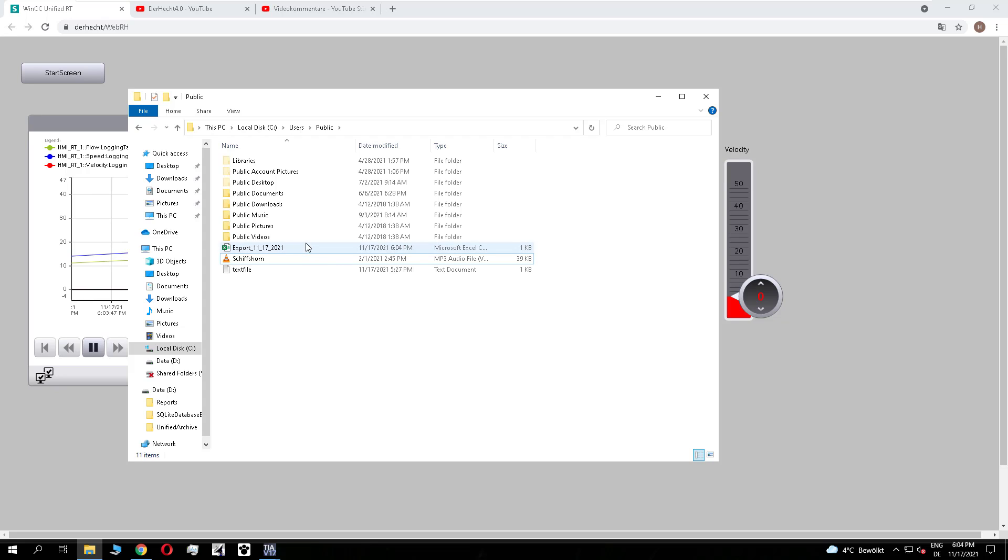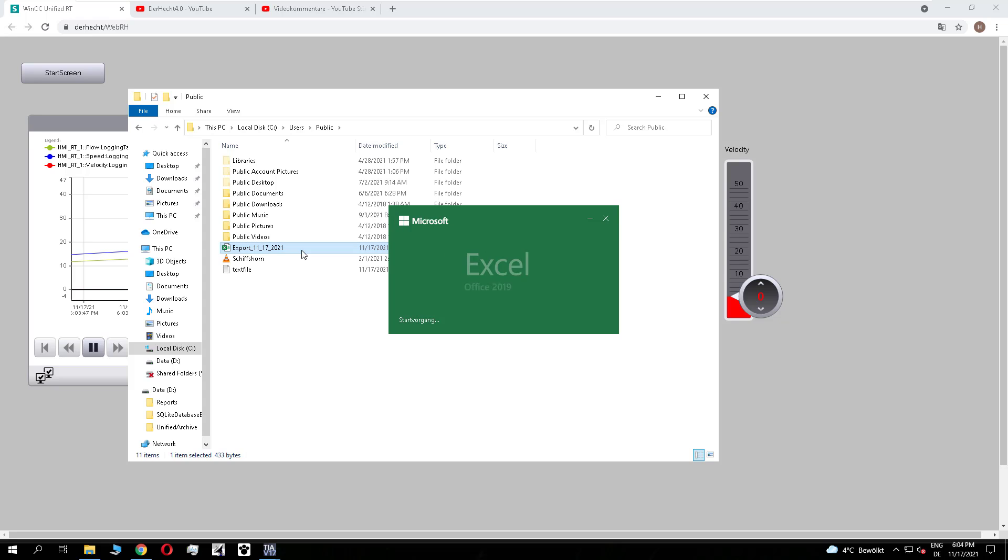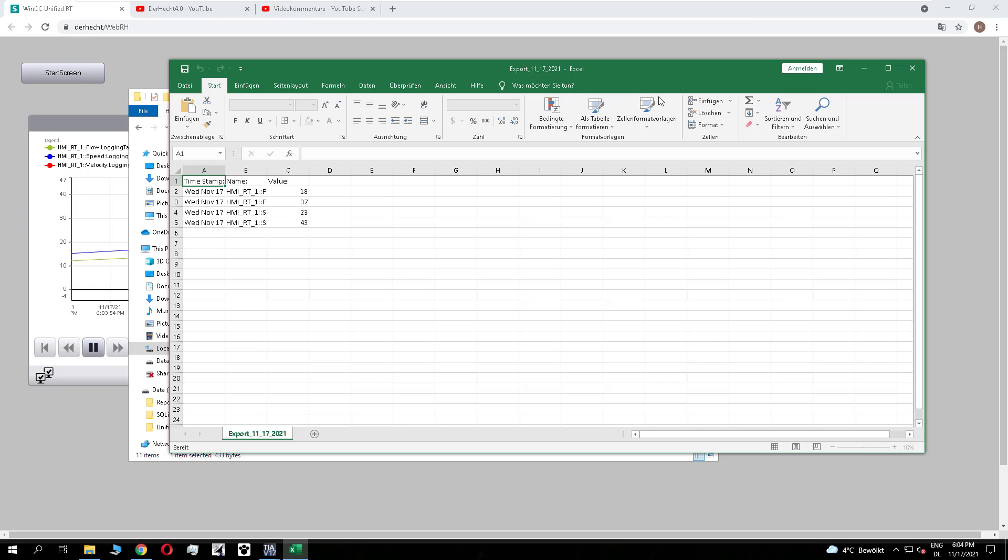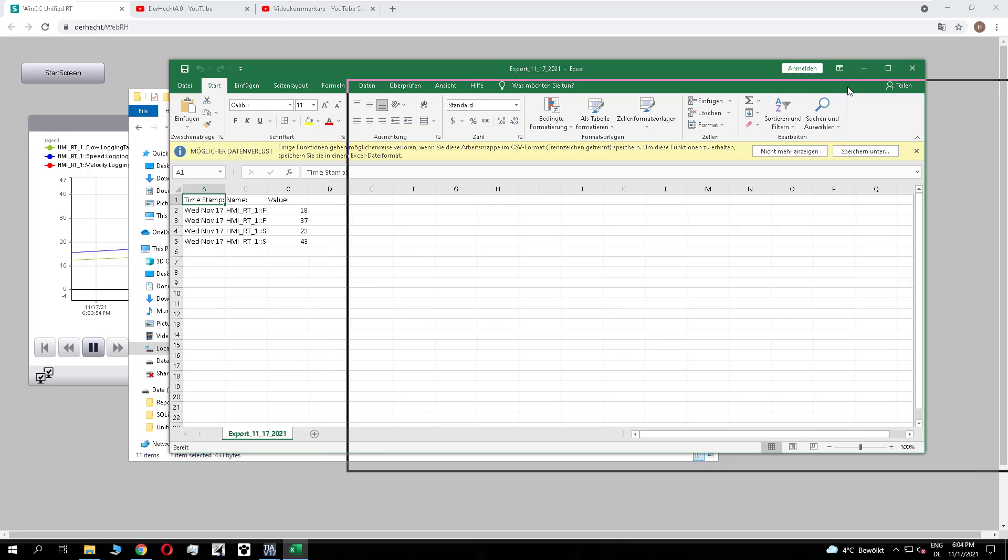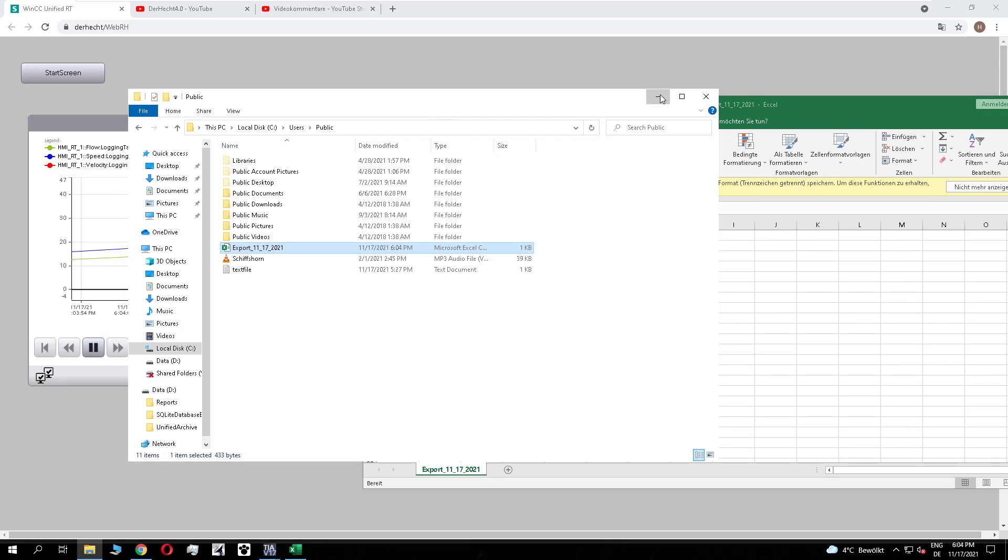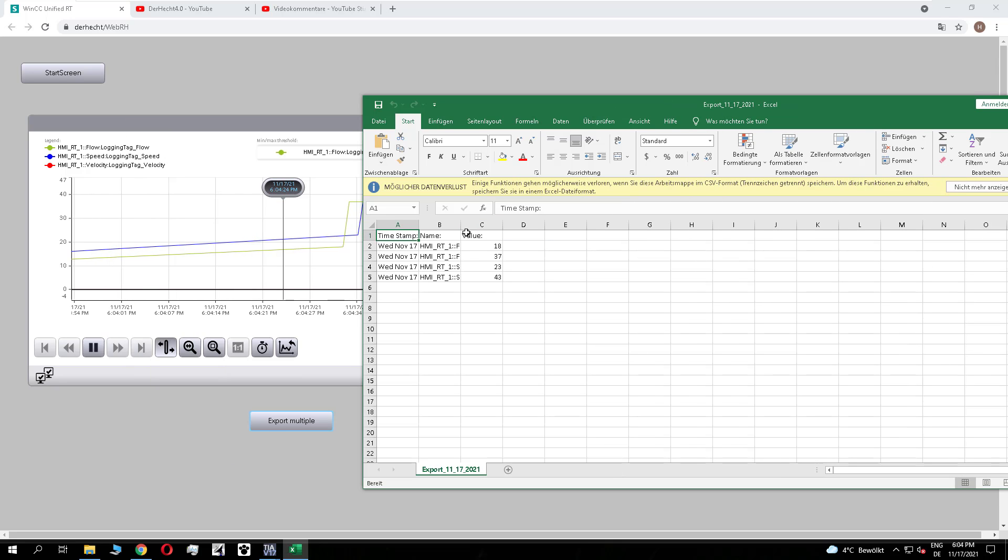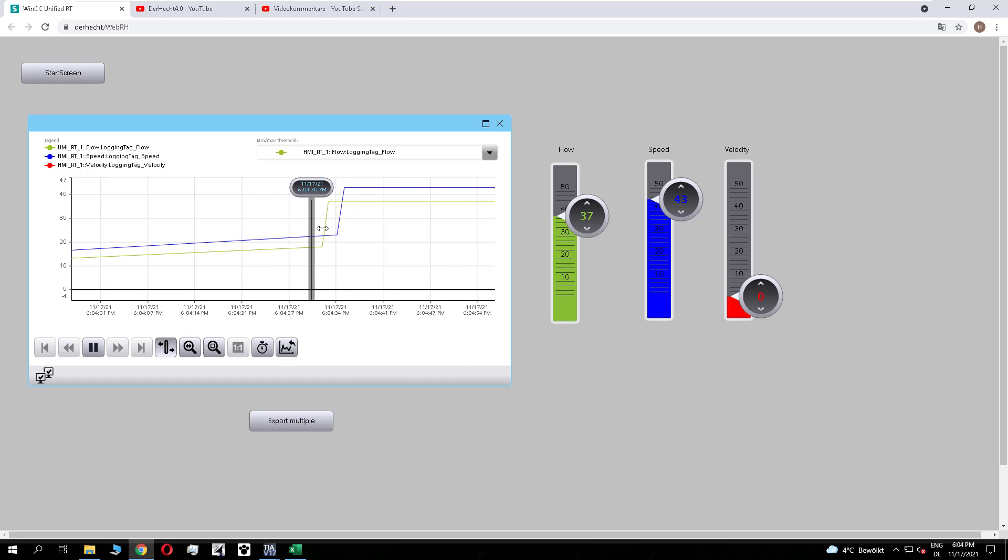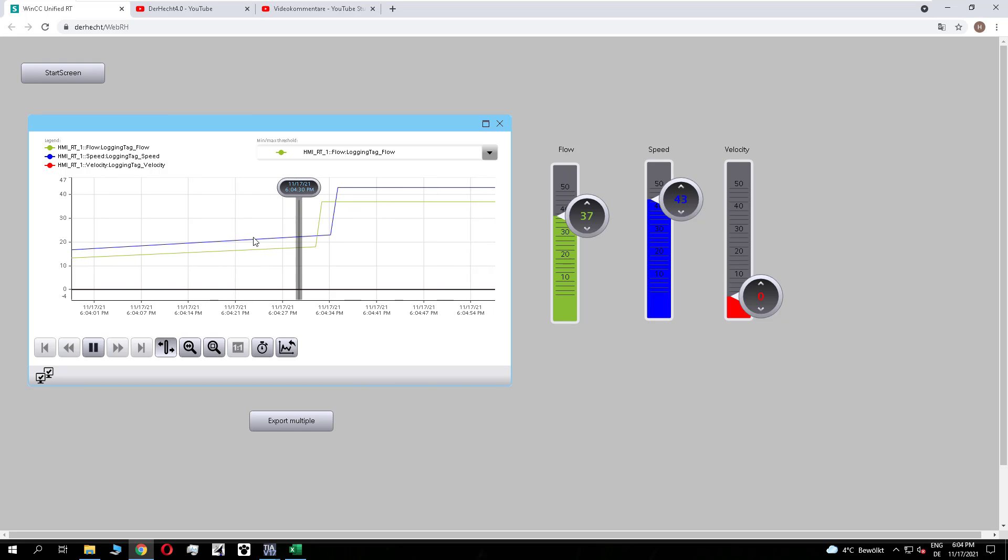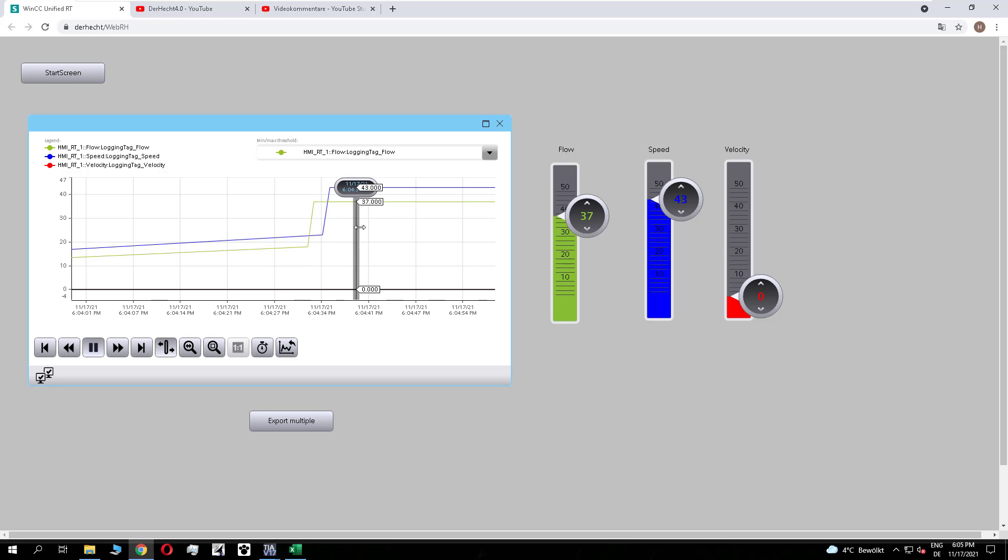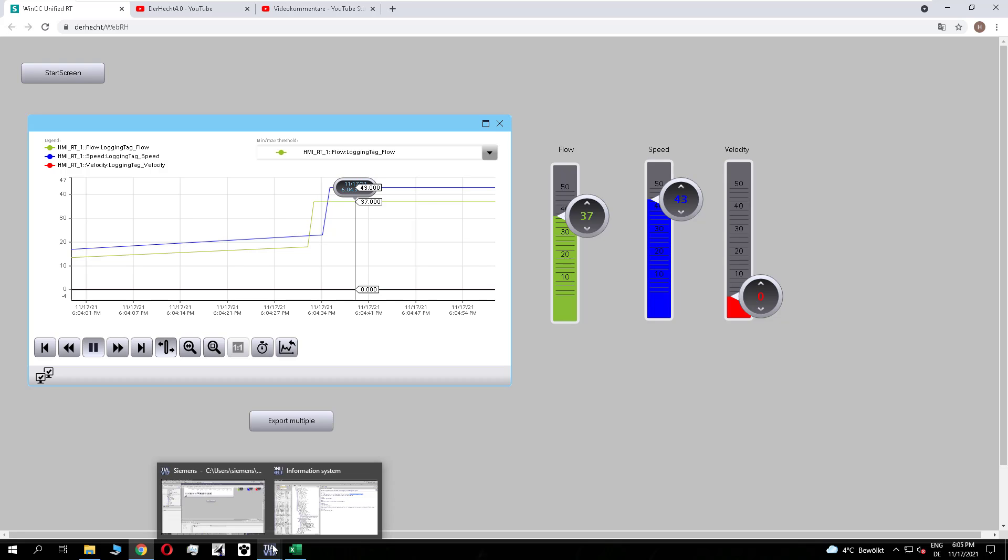It works in the same way as for the single tag. I create a CSV file and if I open it, you see the values here, the 18 and the 37. So if I stop the trend, you see here this is the 18 and we have the 37. So these are the current values which are exported.